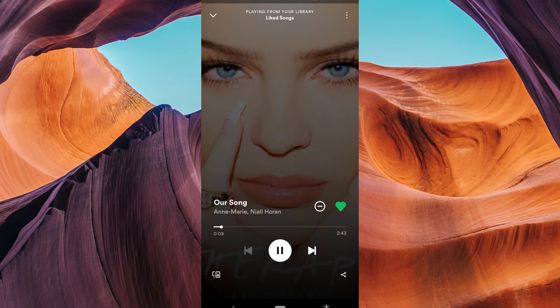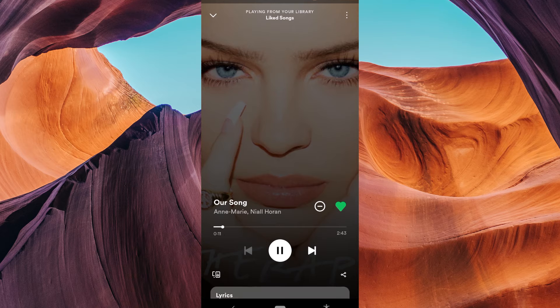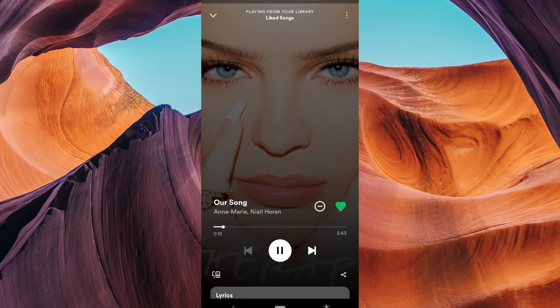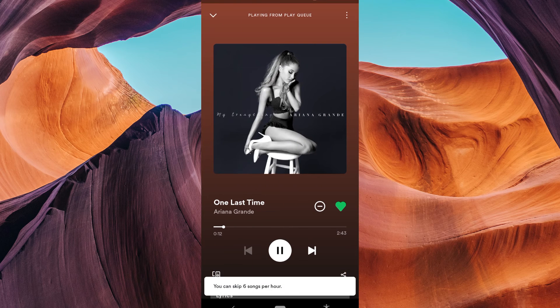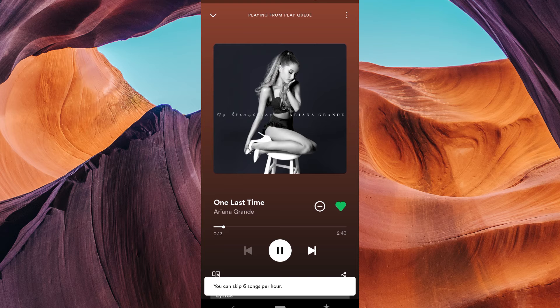While your music is playing, you can use the playback controls like play, pause, skip forward, or go back to change songs or control the volume.